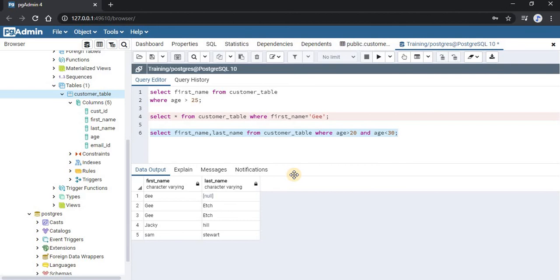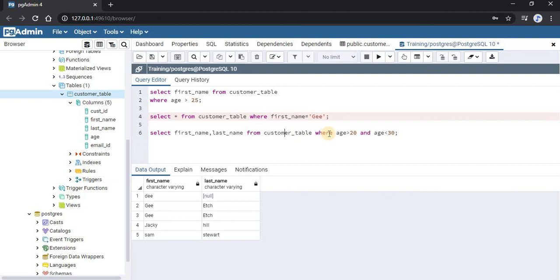Now if you want all other customers, that is customers whose age is less than 20 or more than 30, we will be using the OR operator. So let us write that. We'll just modify this query.